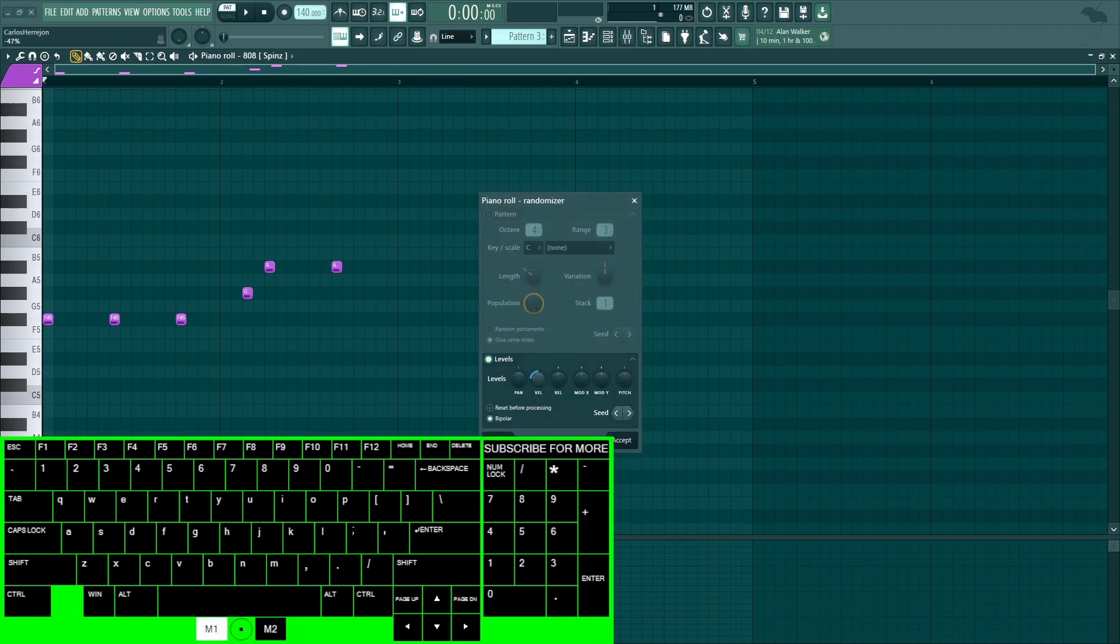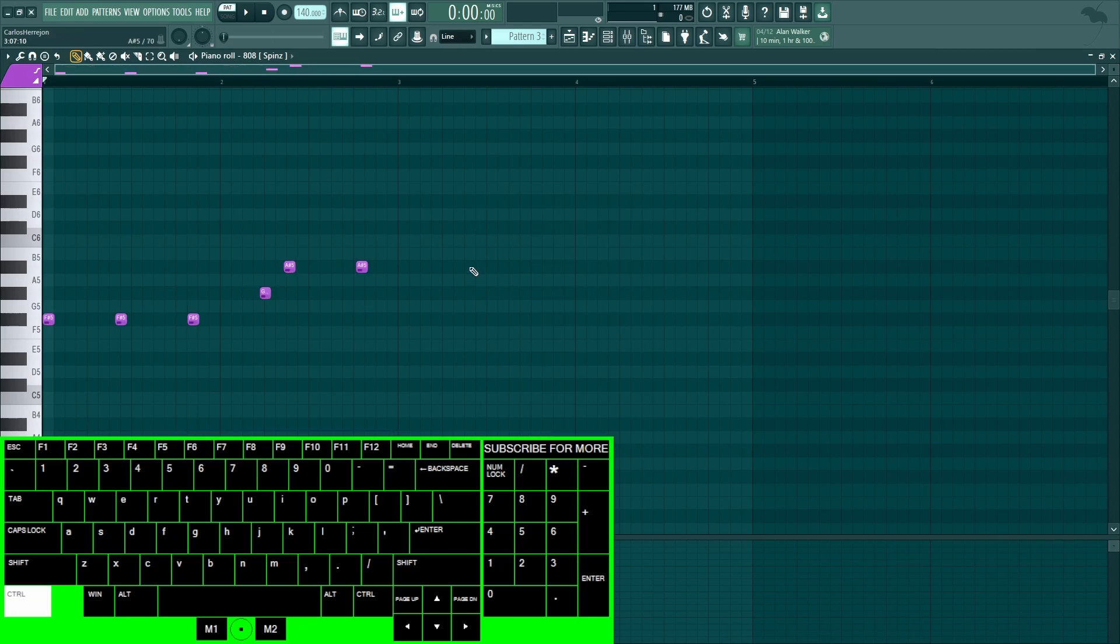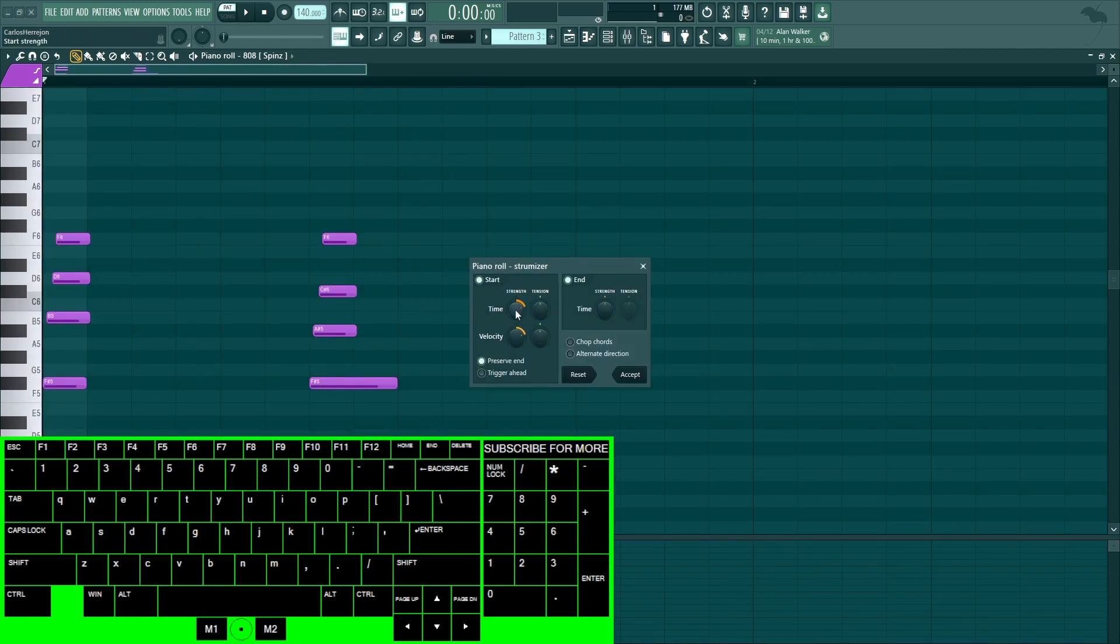You could also do Alt+R to randomize velocity, pan, and all these other knobs. Also create the randomizer which kind of just randomizes the notes. Ctrl+Q is to quantize. You could also do Alt+Q to have more control.